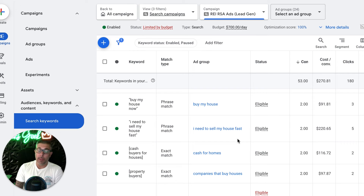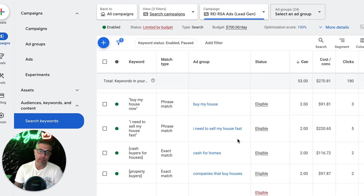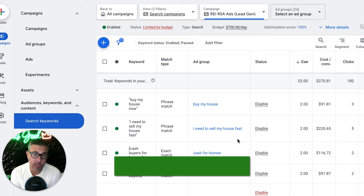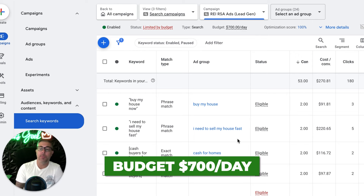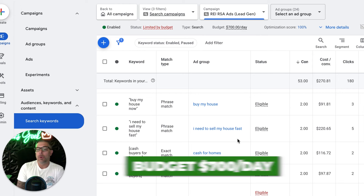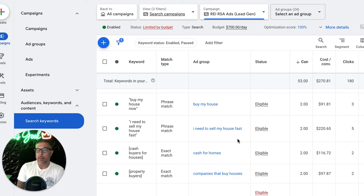We can't really squeeze much more conversion rate out of this campaign. What we need to do now is work on driving the cost per lead closer down towards $200 without affecting the volume. He's getting 53 leads a month, spending $700 a day — I think just Monday through Friday. Cost per clicks are high, and that's what drives the high cost per lead.